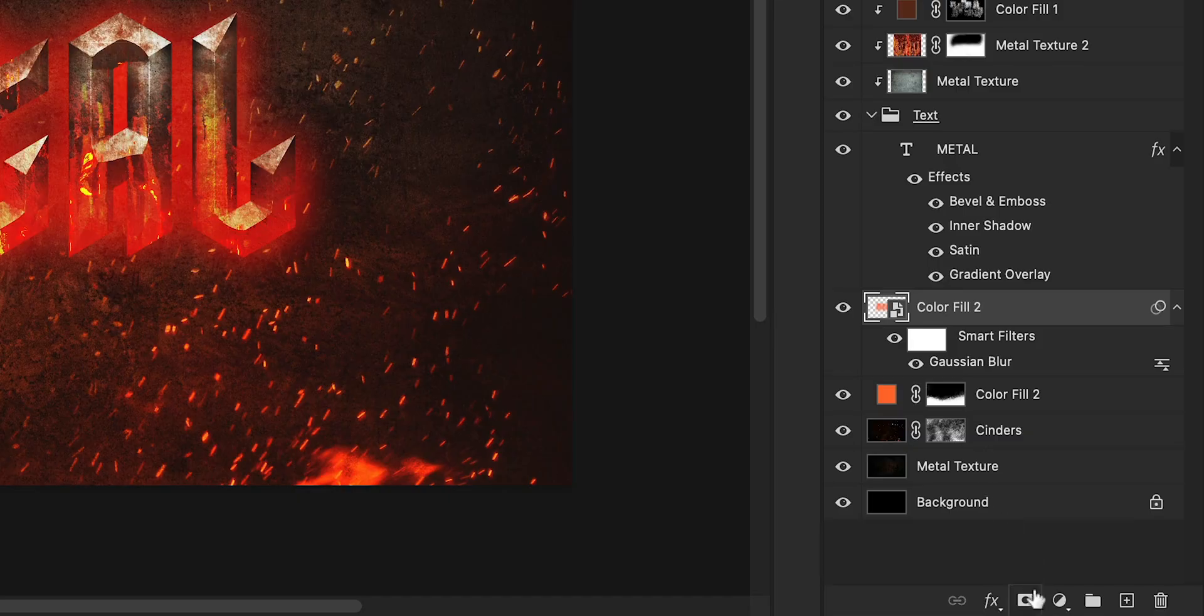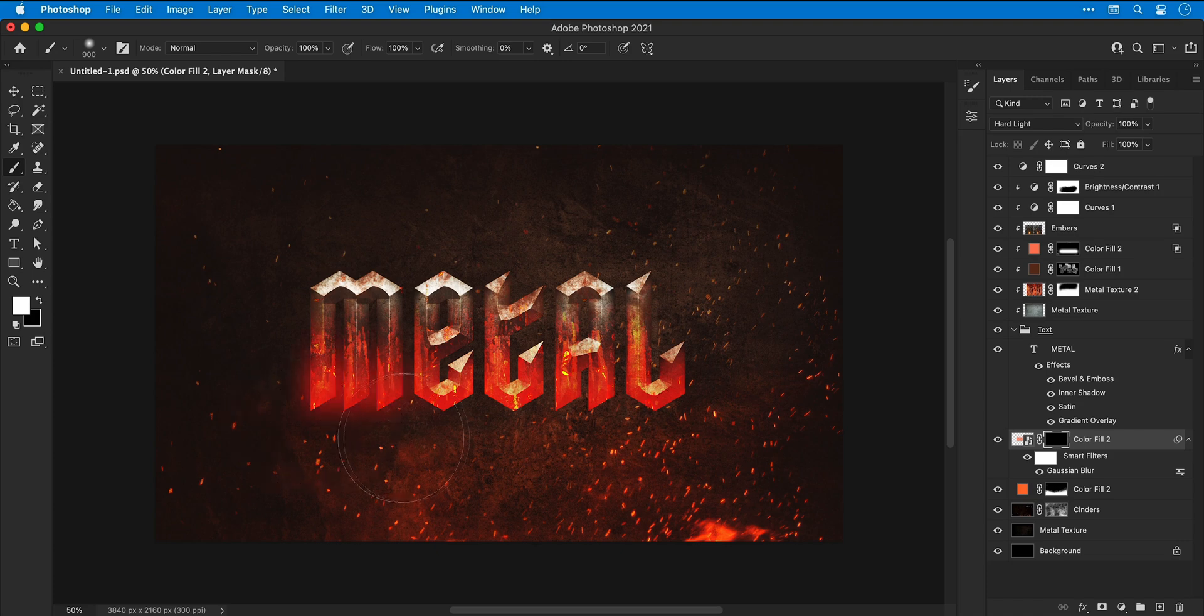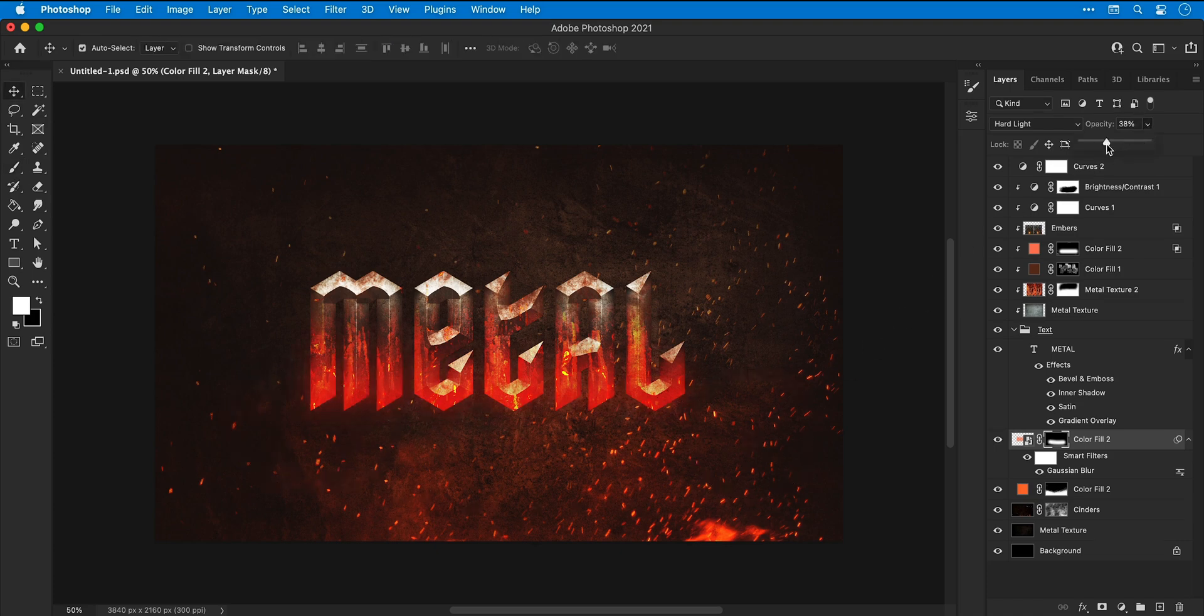Add a new layer mask holding Alt or Option, this will hide the contents. Select the brush tool, the color white, brush back in a glow, and then adjust the opacity to your liking.